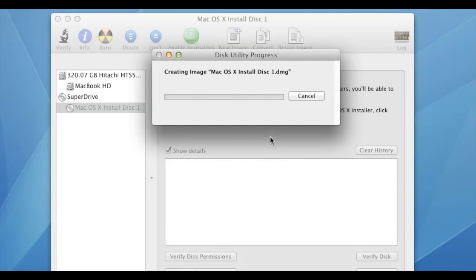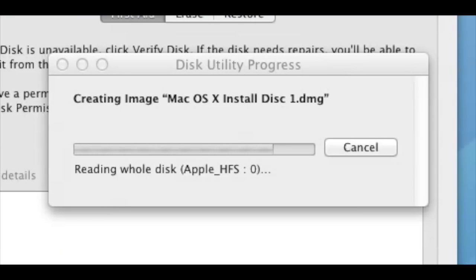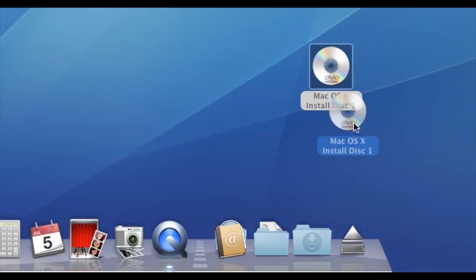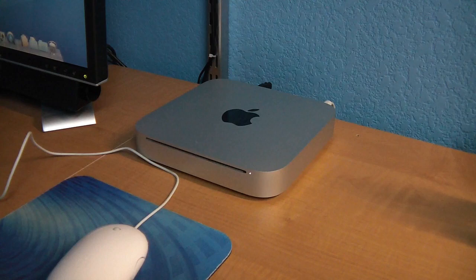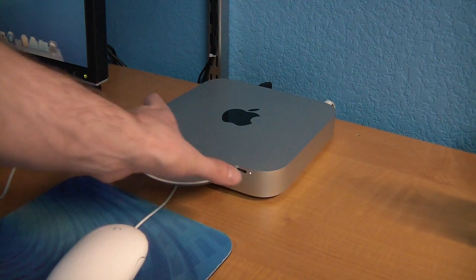Expect it to take a while. When it's finished, go ahead and eject the real DVD from the drive.